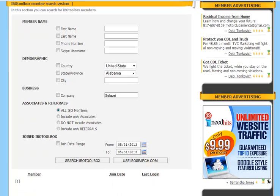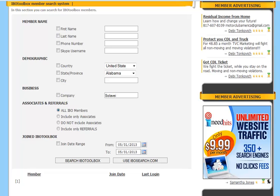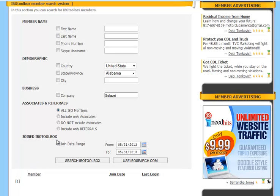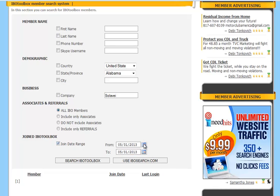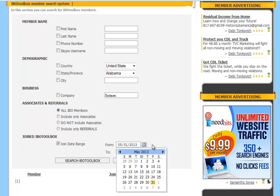And then finally let's do a search by join date range. So we're going to check this box. Now if you click on this calendar icon next to the date it'll bring up a drop down with a calendar.